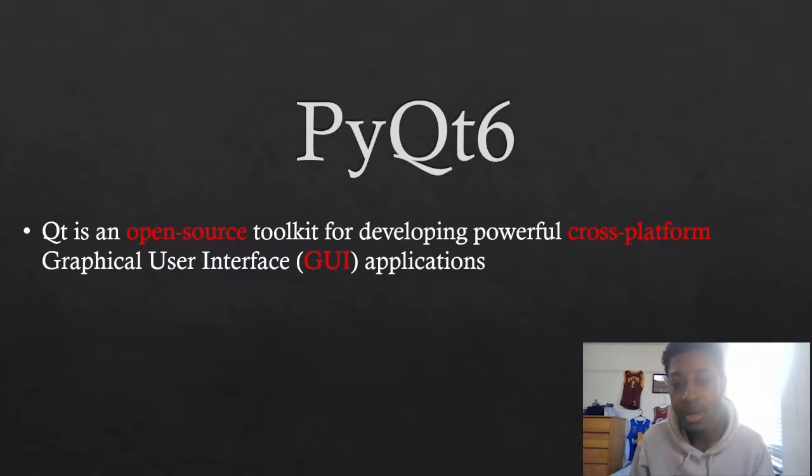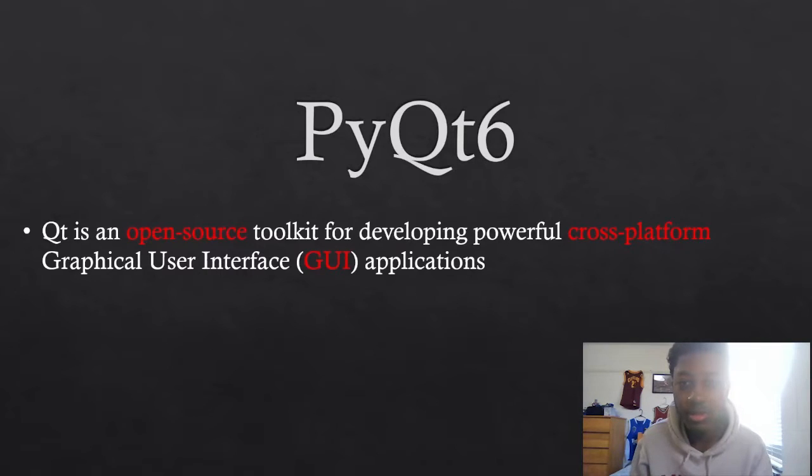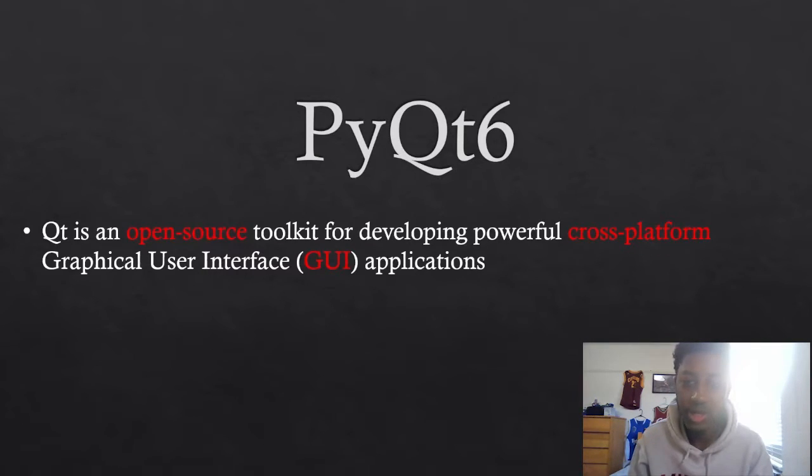Cross-platform means that it can be used across multiple operating systems. So we're talking about Mac, Windows, Linux, Android, et cetera.